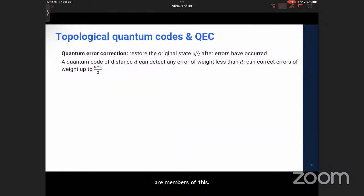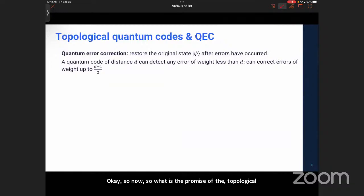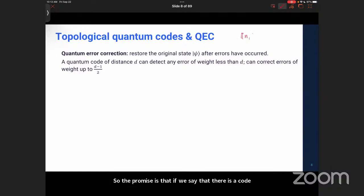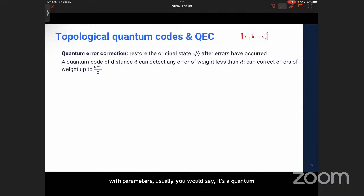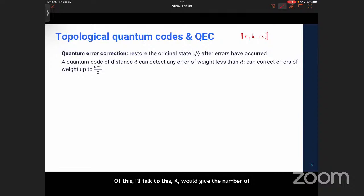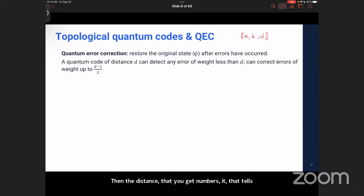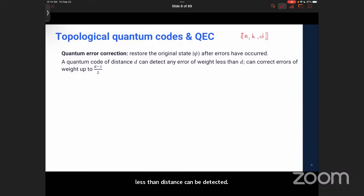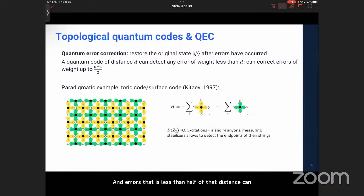What is the promise of quantum error correction? If we say there is a code with parameters N, K, D — where N is the number of physical qubits, K is the number of logical qubits, and D is the code distance — then the distance is the significant number. Any error with weight less than the distance can be detected, and errors less than half the distance can be corrected. That's the promise of a quantum error correcting code.